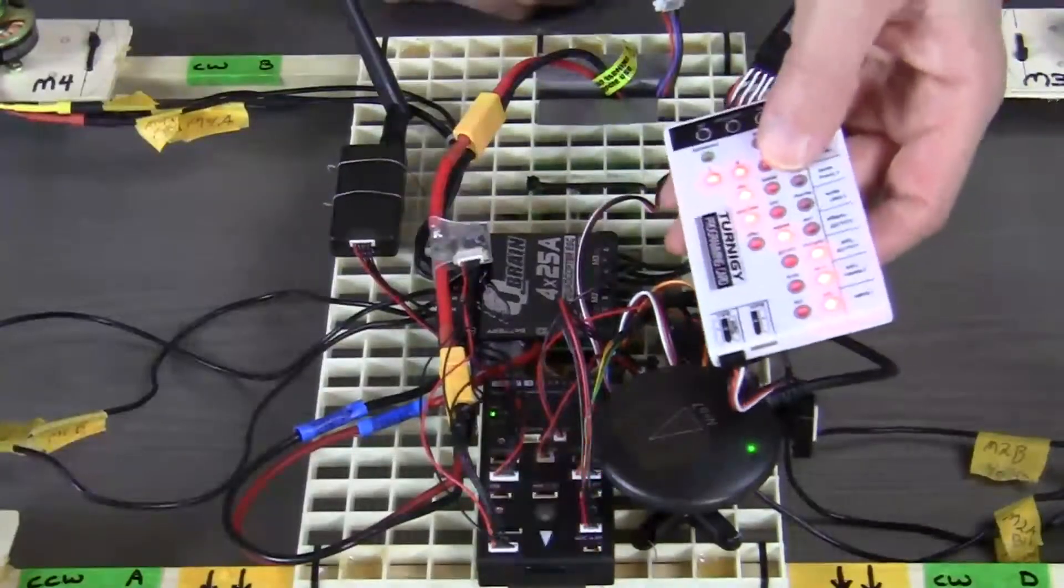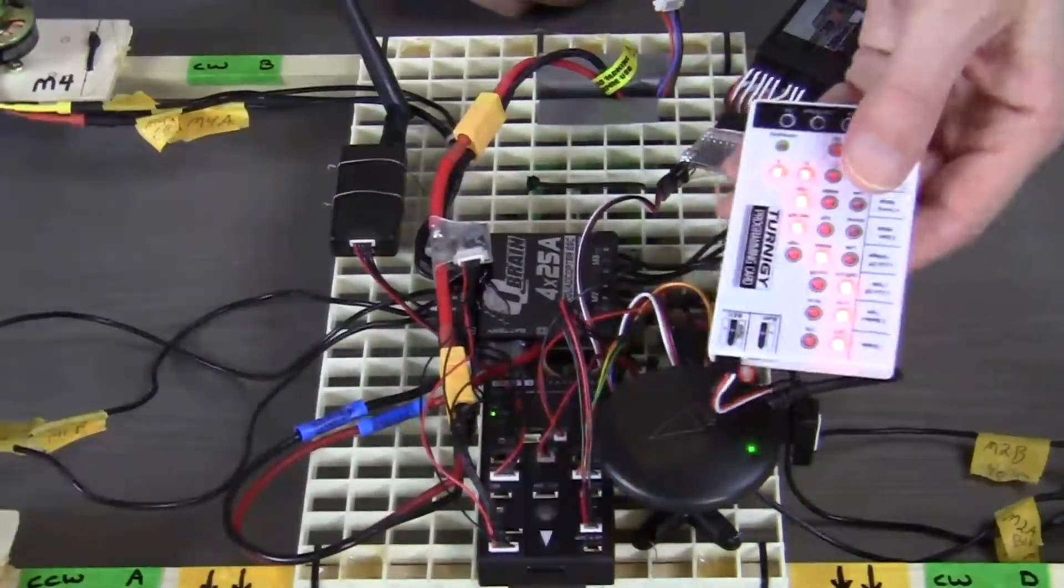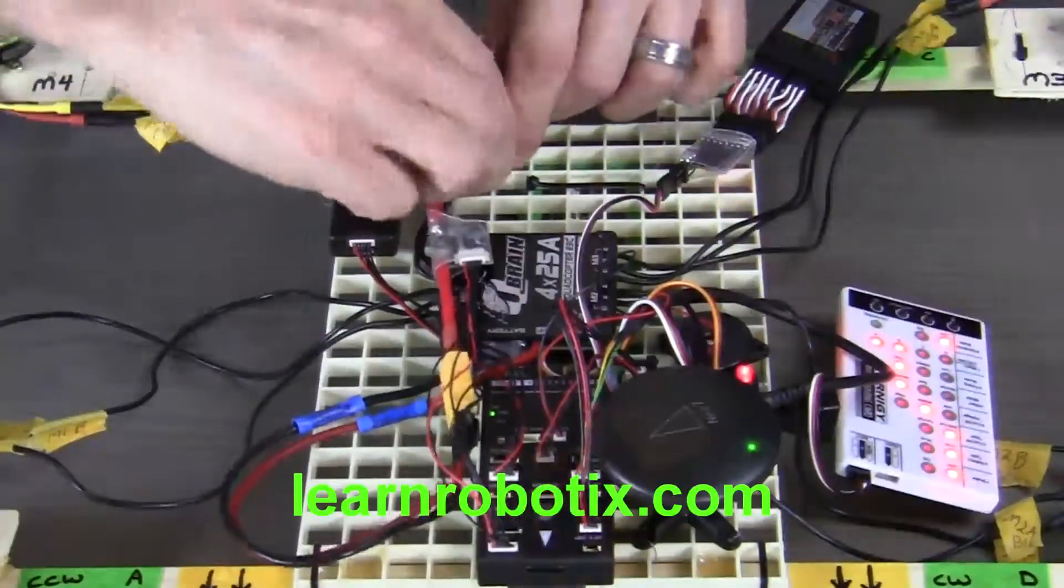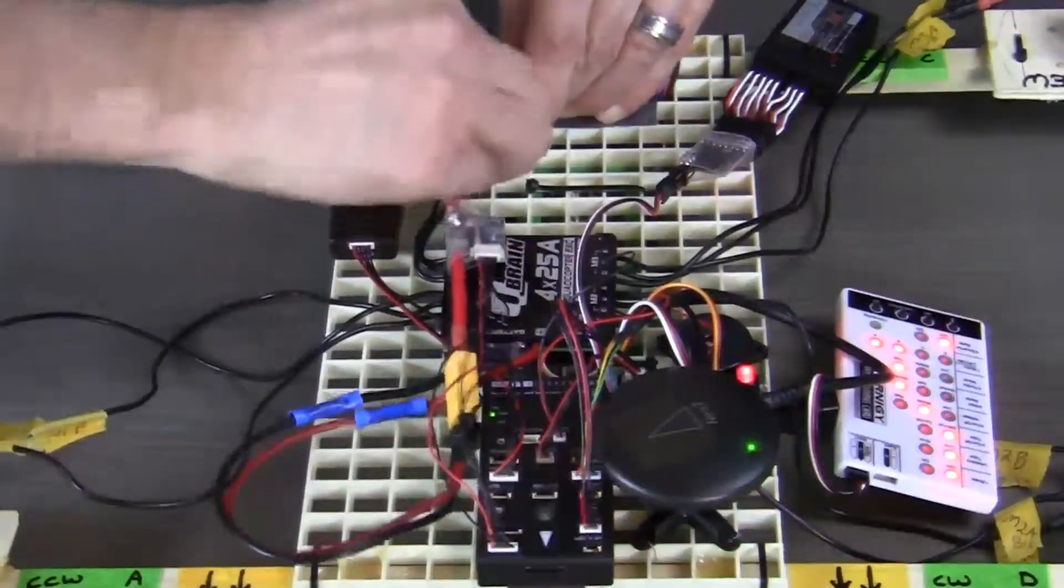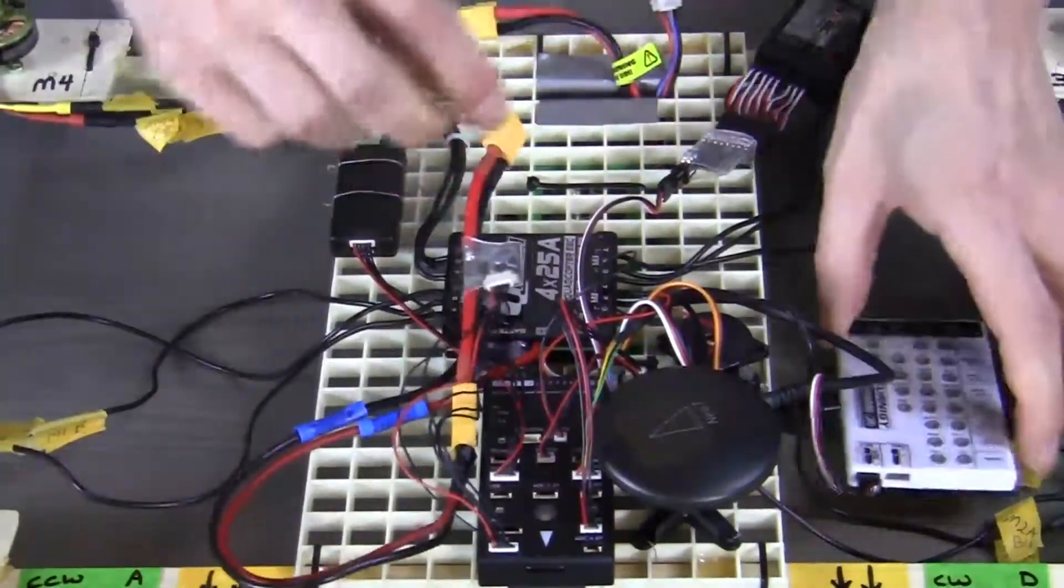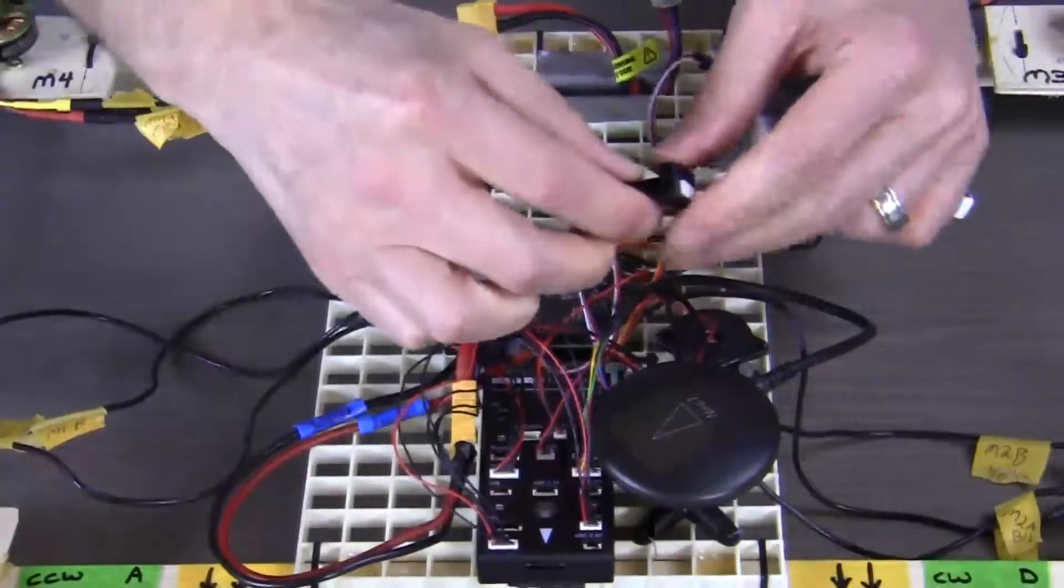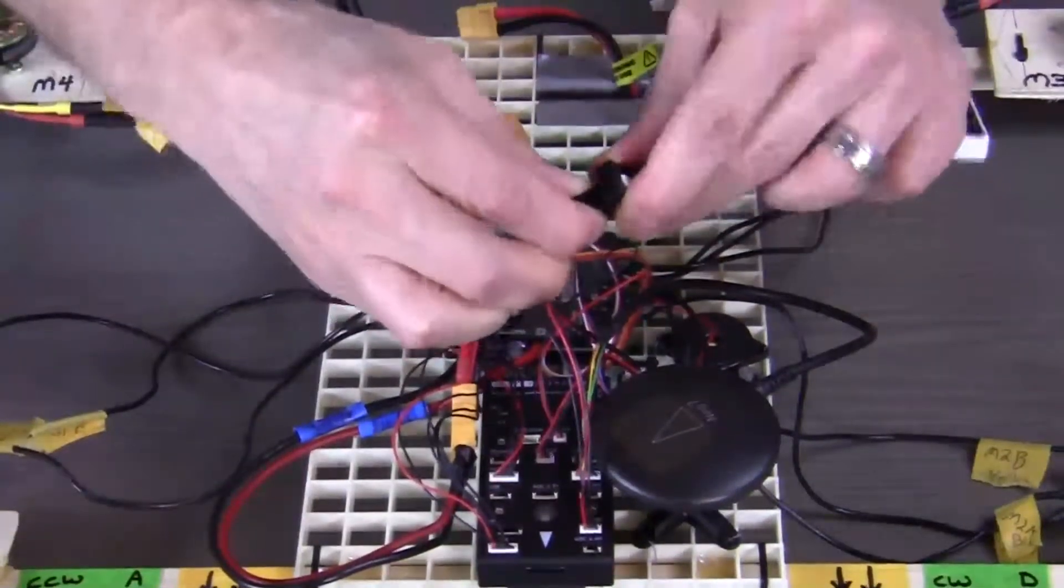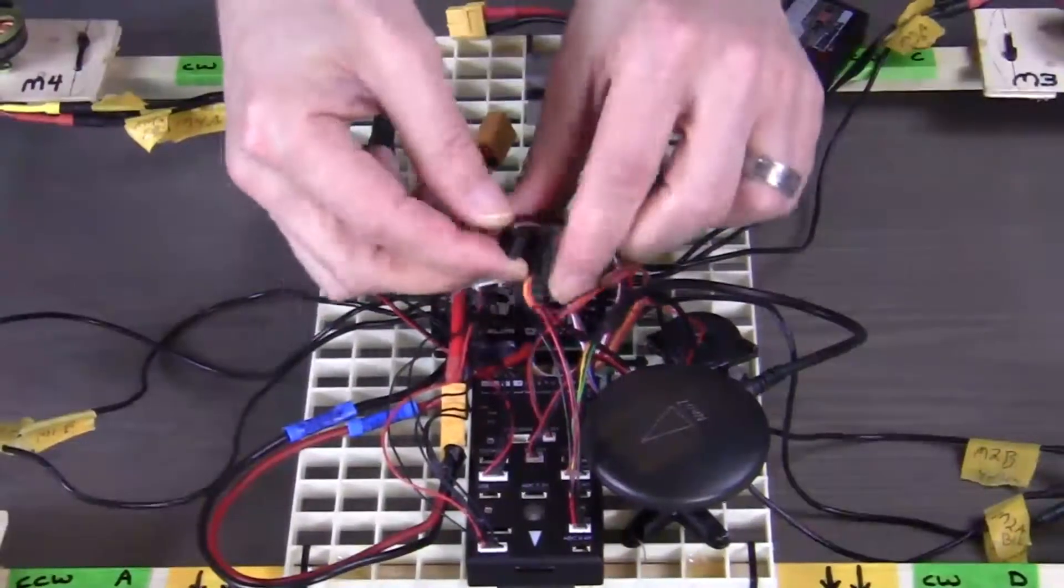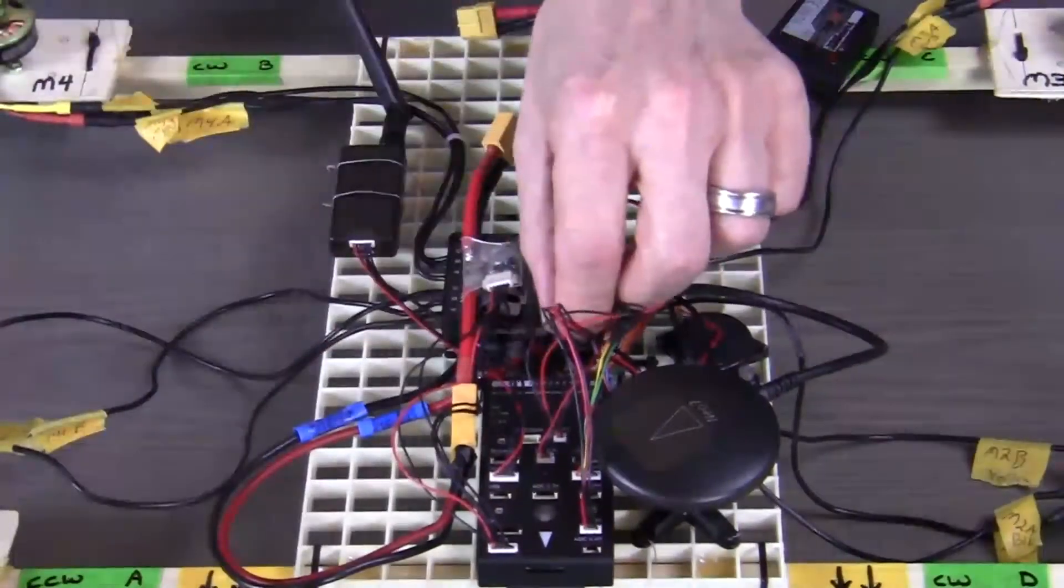Now that we've got the ESC programmed, we can go ahead and disconnect the power first. Then disconnect our ESC signal wires and reconnect them to the PixHawk.